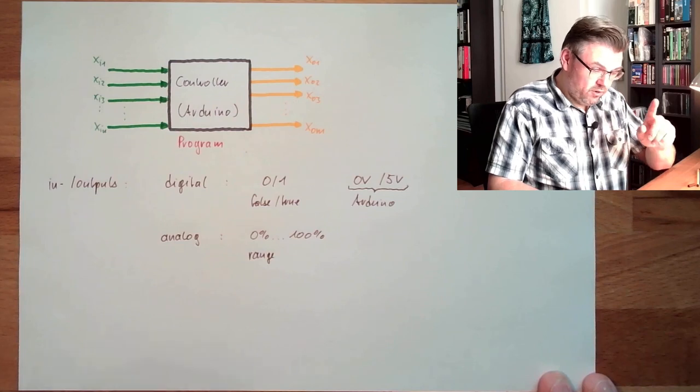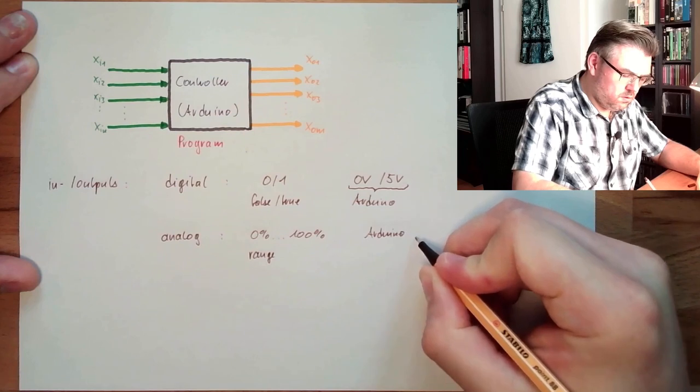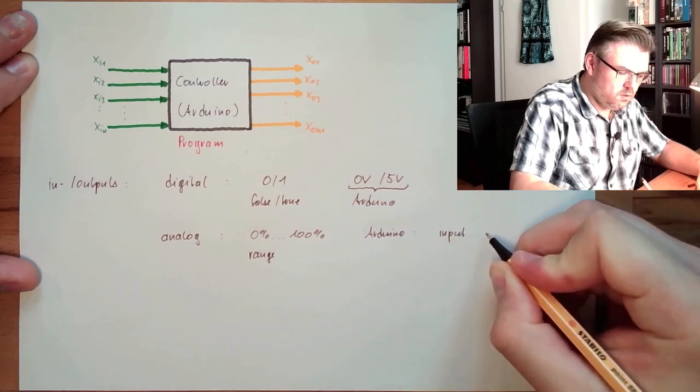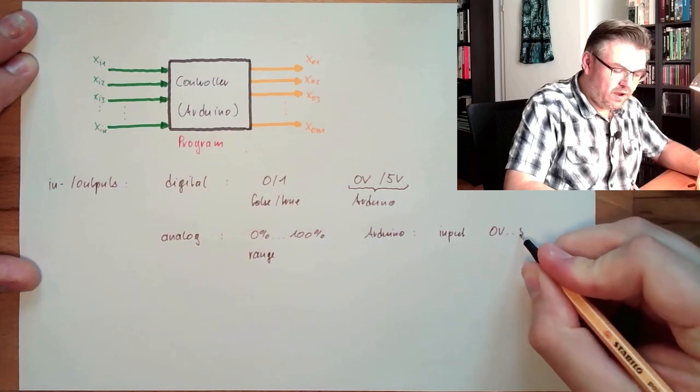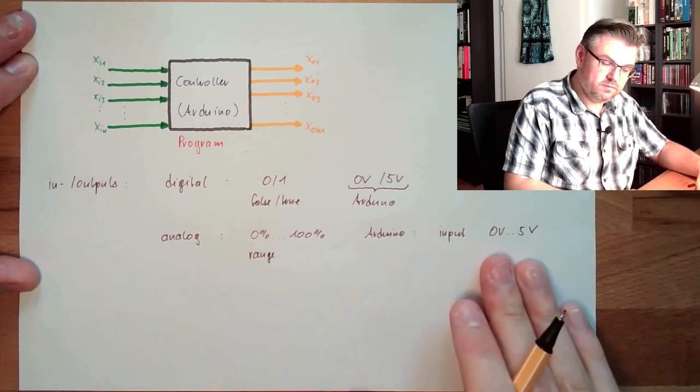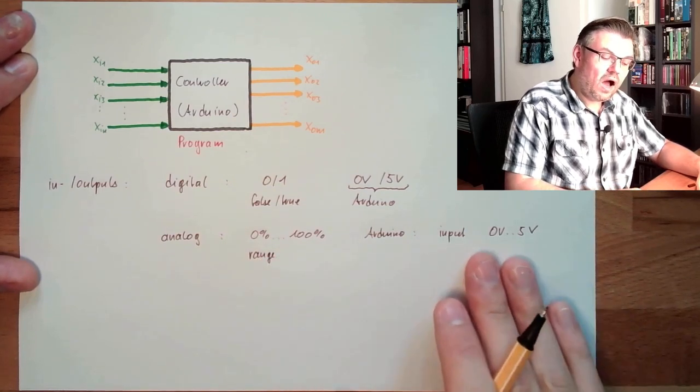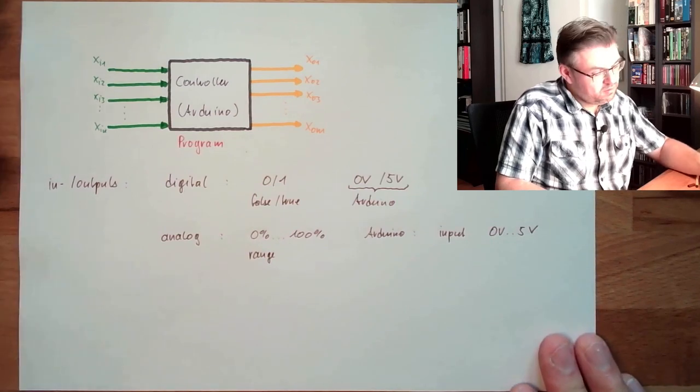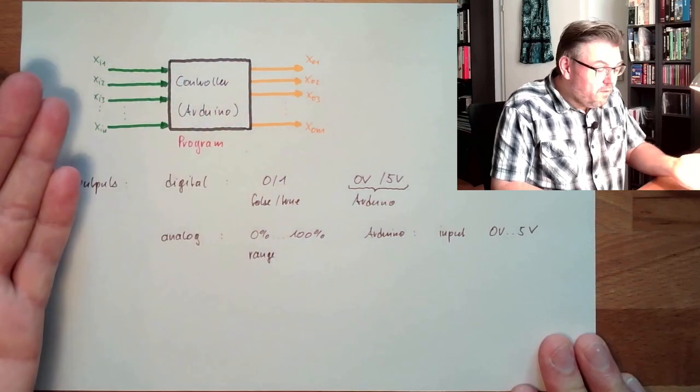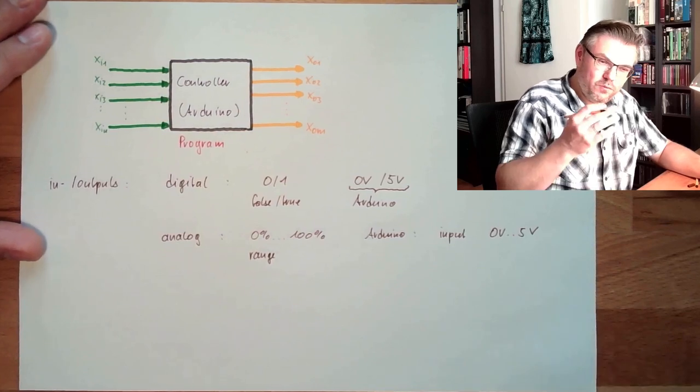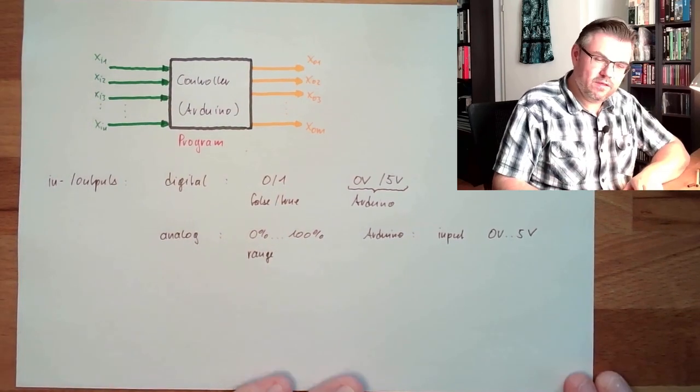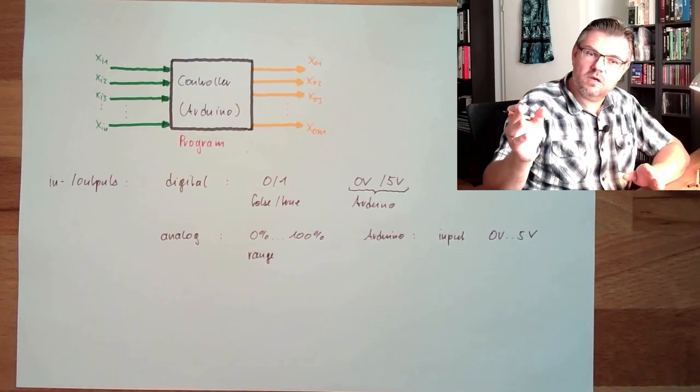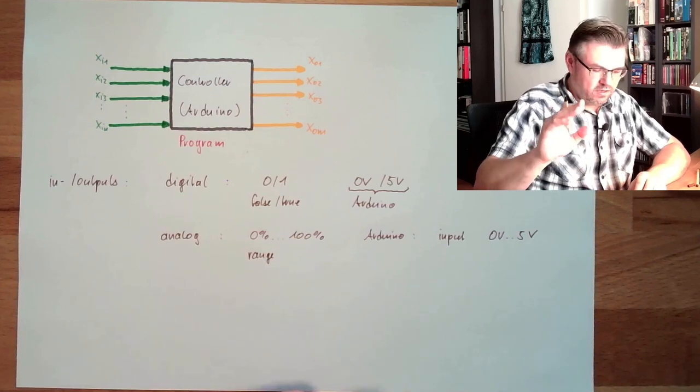On Arduino, analog input usually is between zero volts and five volts. This is between zero and one hundred percent. How such inputs are handled, I will explain in a different video. But we can read out values which are not just true or false. We can read anything. Temperature, for instance. Typical example, temperature. It's just not hot and cold. It's a continuum.